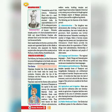Qutbuddin Aibak added places like Madura, Gwalior, Malwa, and Bundelkhand to the Muslim Empire. Our next topic is Dynasties in South India.